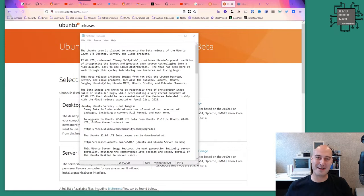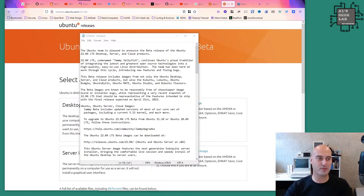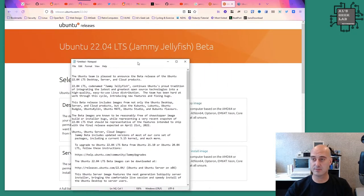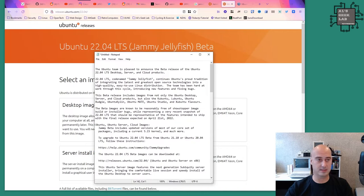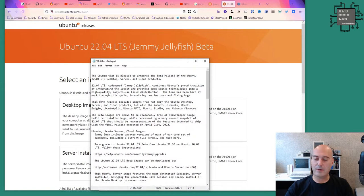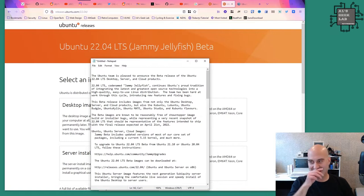It's Al here from Al's Geek Lab and it's time for Ubuntu. I haven't talked about Ubuntu on this channel for absolutely ages, as he says with his Windows desktop background in the background.